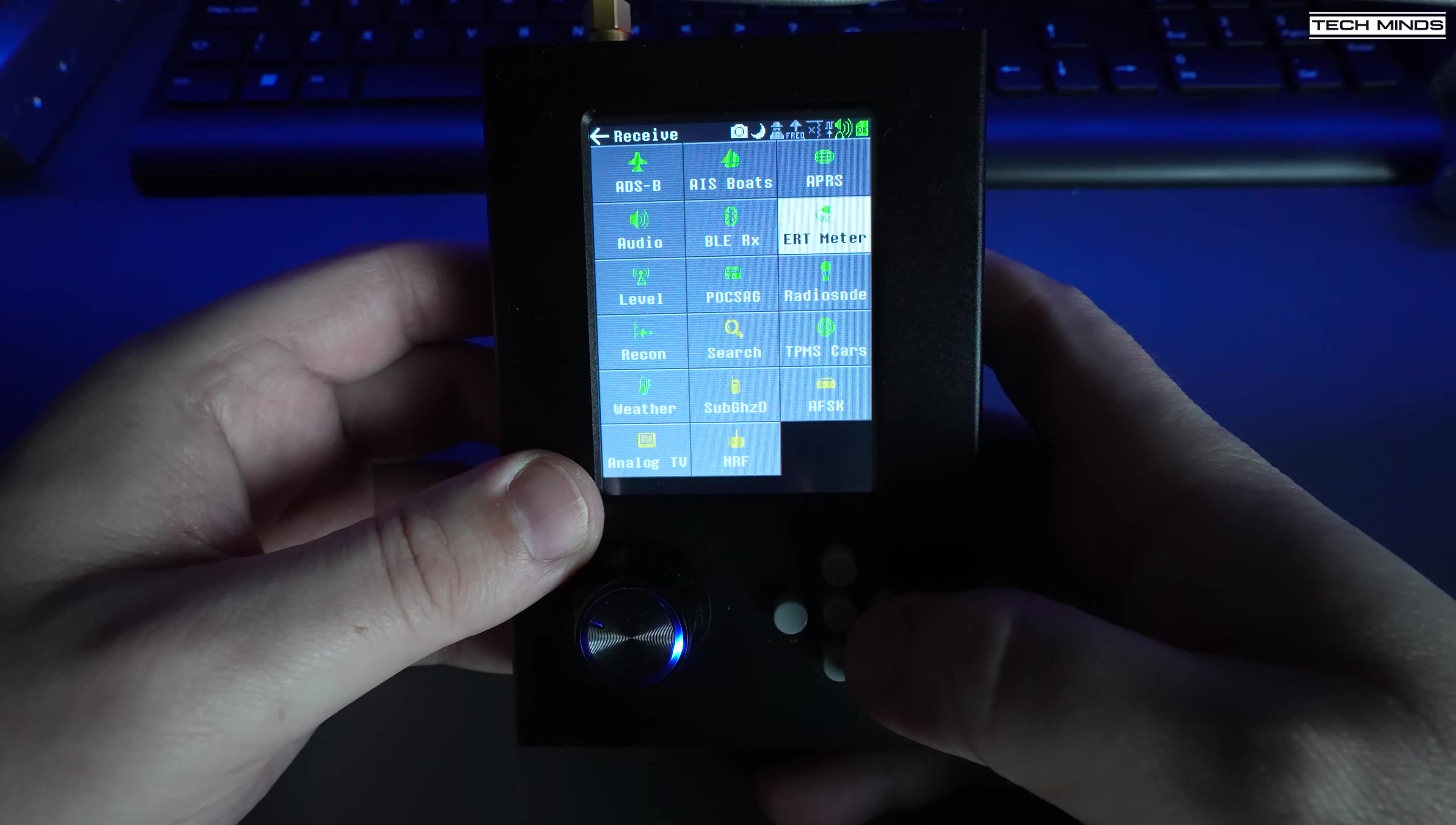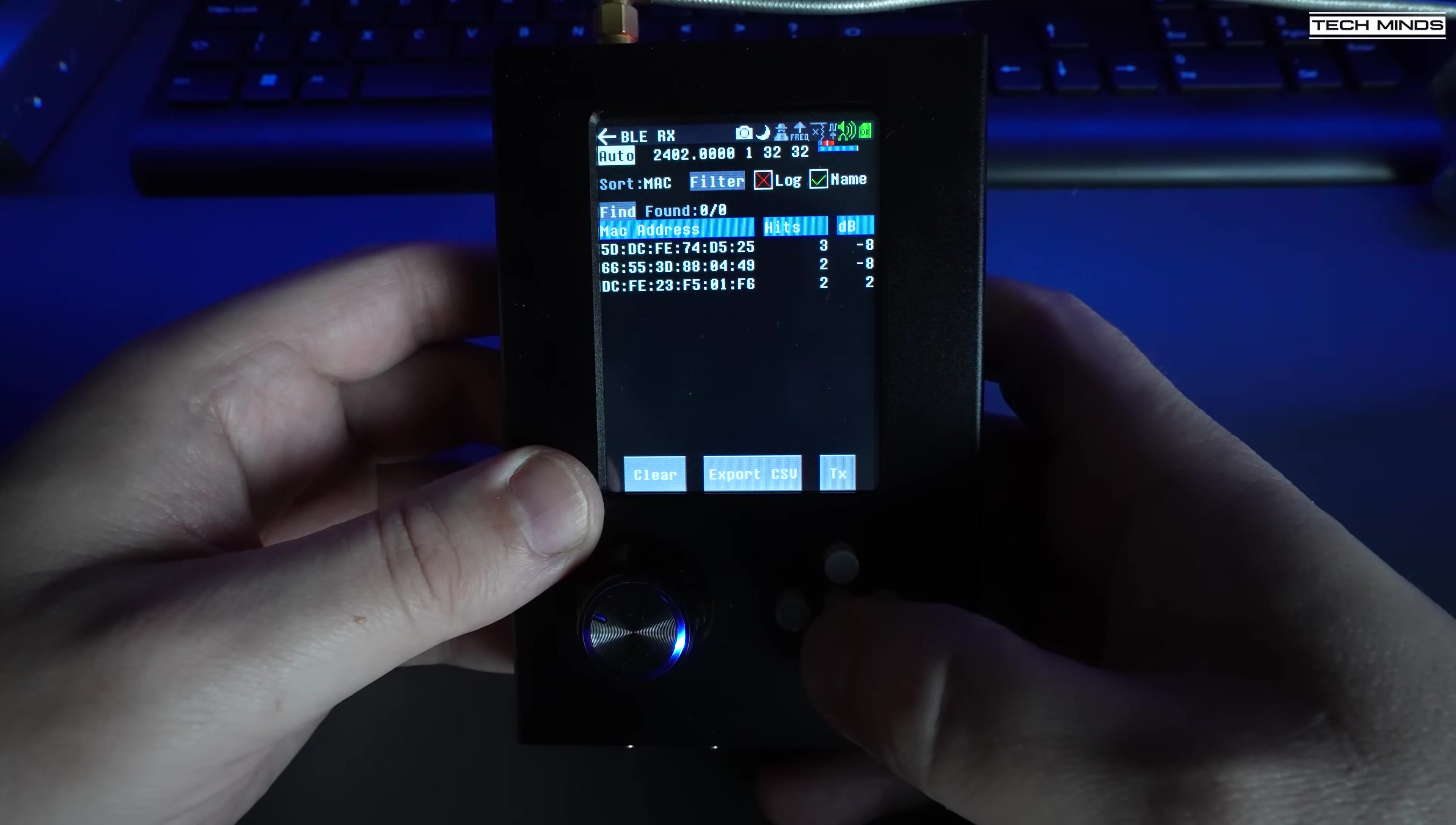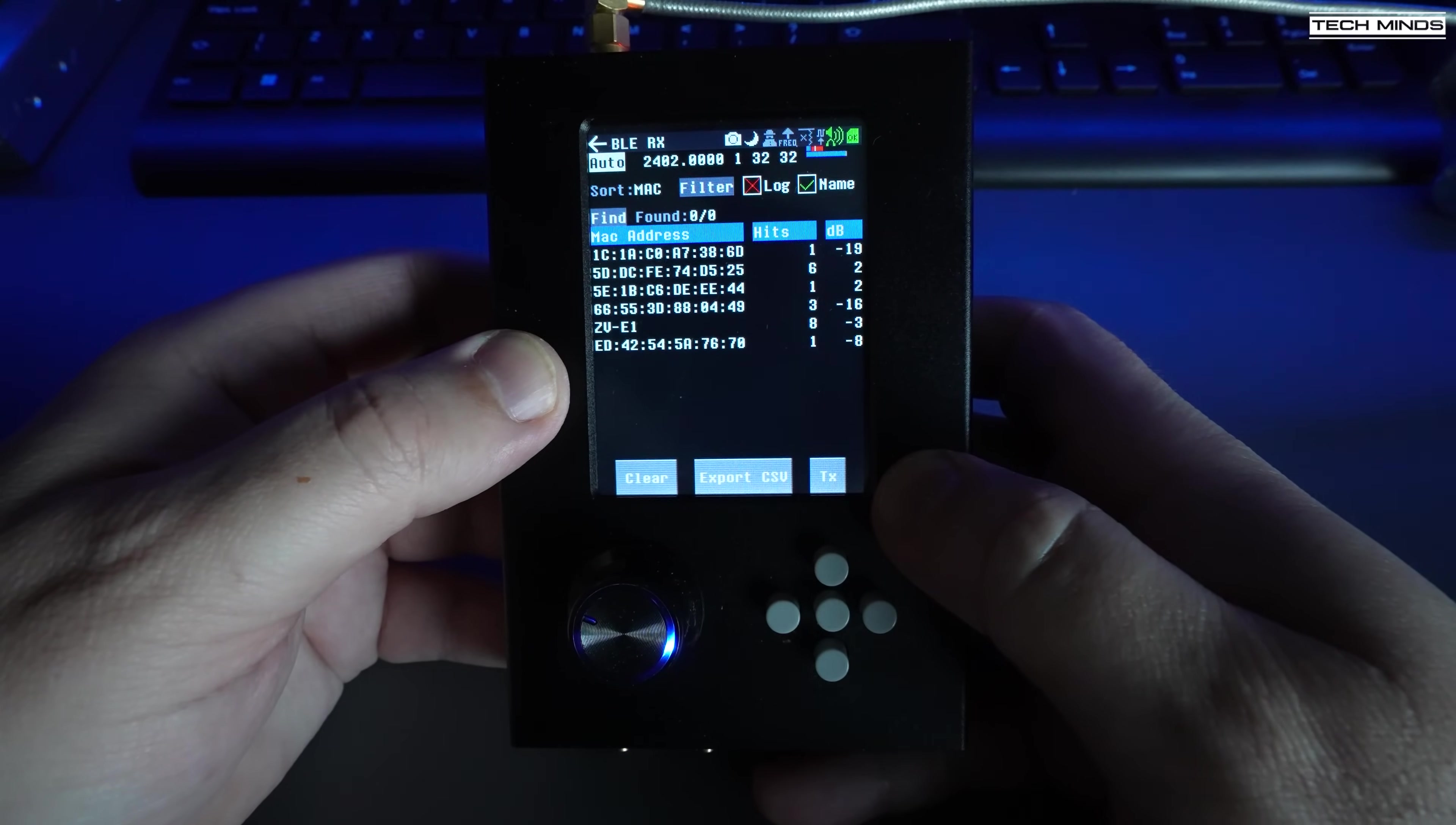A Bluetooth BLE scanner is available showing nearby devices with signal strength. Strangely enough, this picked up the Bluetooth from my camera that I'm using to record the video, and that's the Sony ZVE1 as you can see on the list.